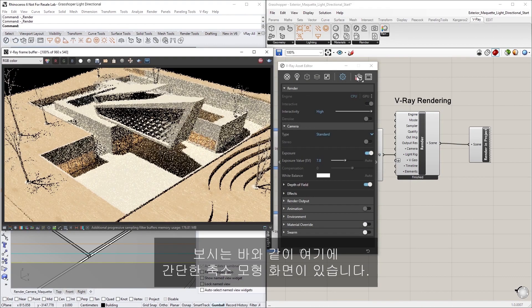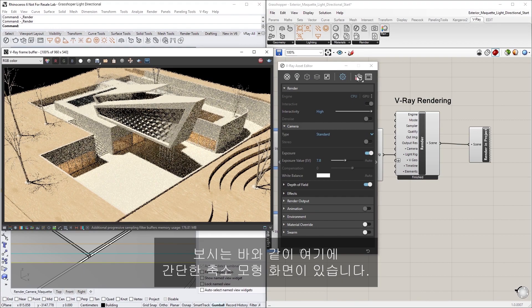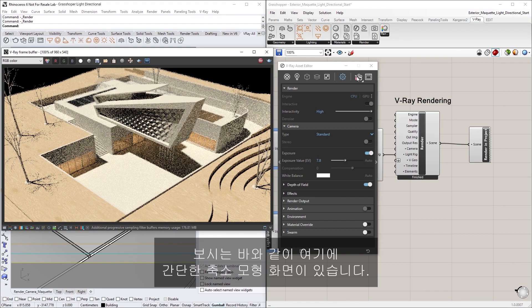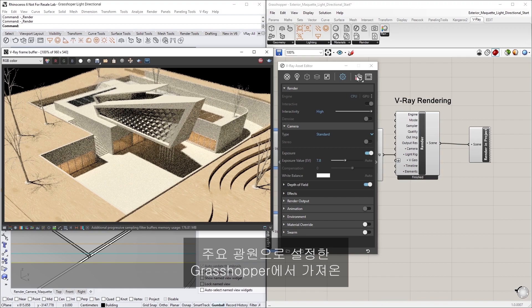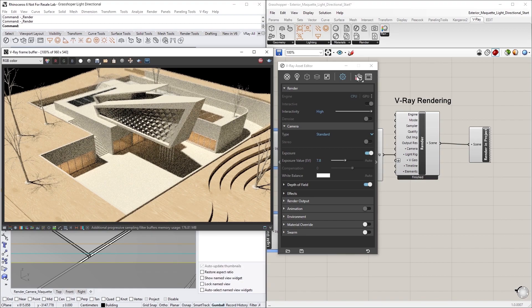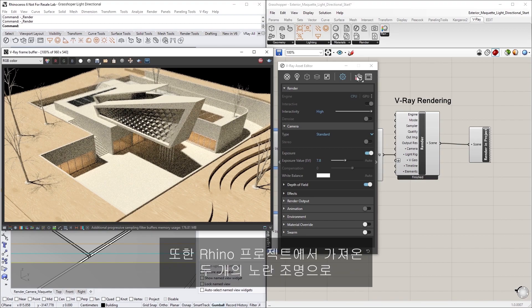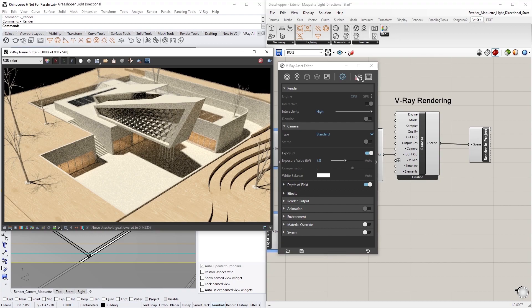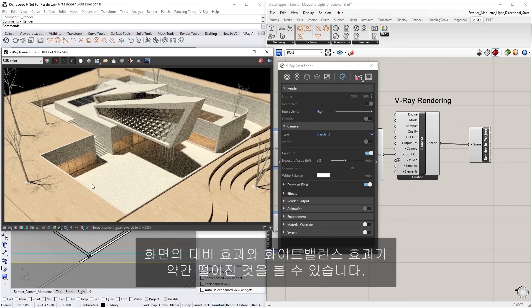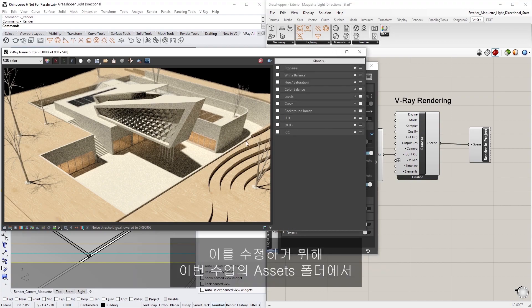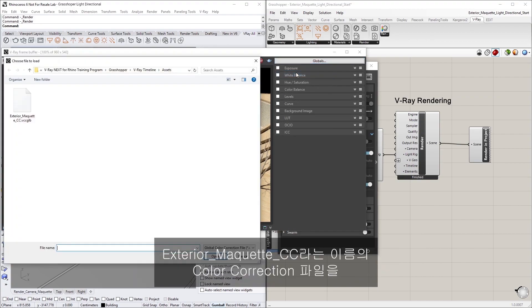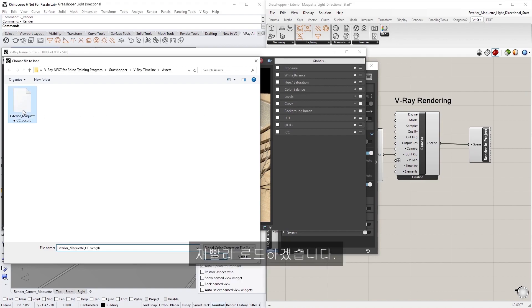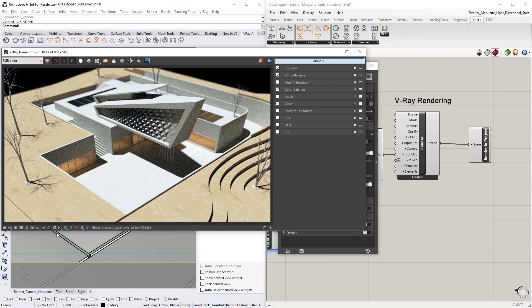As you can see, we have a simple maquette or scale model with a V-Ray Light Directional from Grasshopper set up as the main light source. We also have a couple of yellowish lights from the Rhino project to illuminate the interiors. You'll likely notice that the contrast and white balance of our scene is a little bit off, so to fix this, let's quickly load in a color correction file from the Assets folder of this lesson, called Exterior Maquette CC. That looks better.